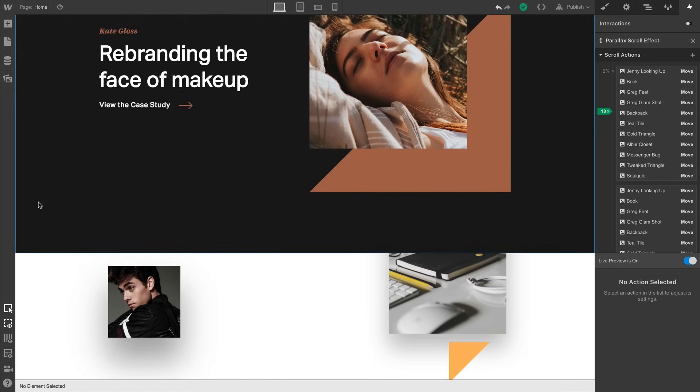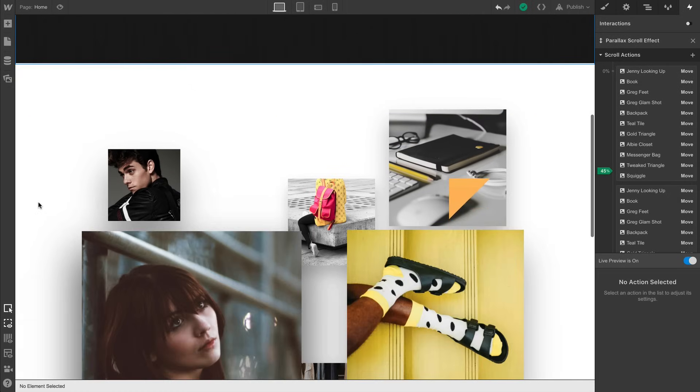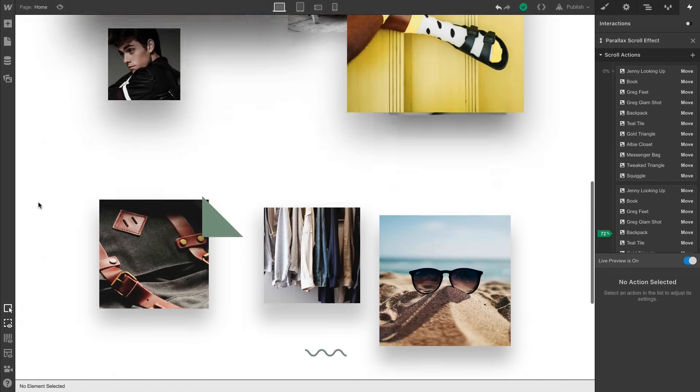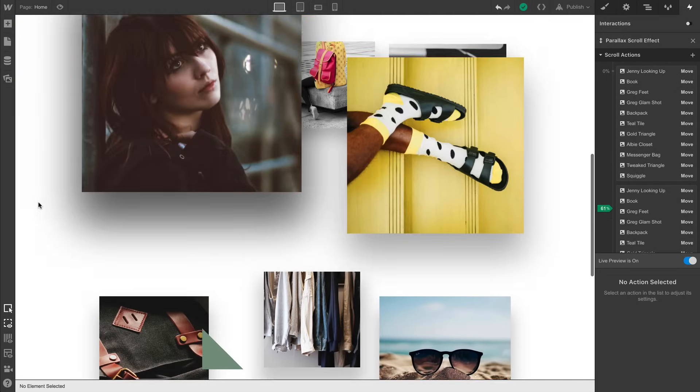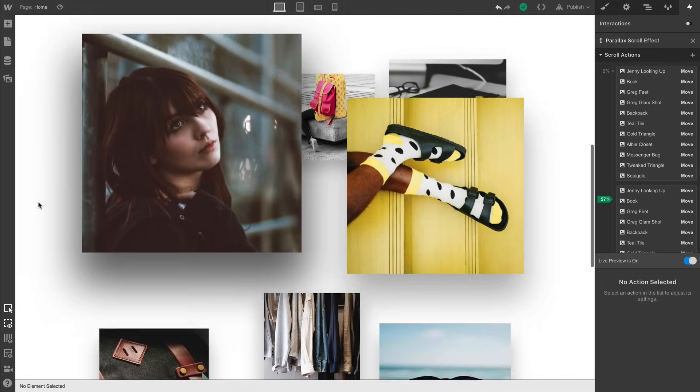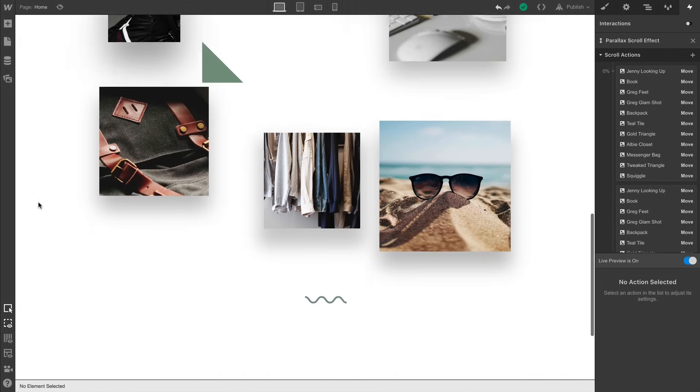So here we are, after adding scroll actions to more of these elements and tweaking our animation a bit. The key here, as with any good parallax scrolling animation, is to make sure elements in front appear to move more quickly than elements behind.